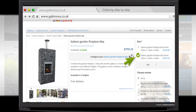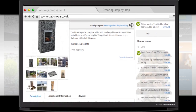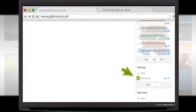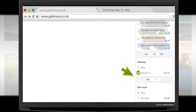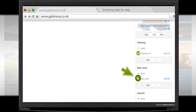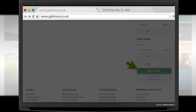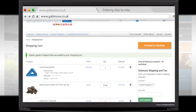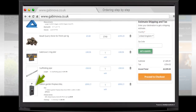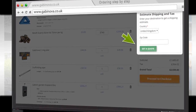You do the same with the kind of stones and thus select the Basalt quarry stone. You also add the beautiful 1 meter chimney and finally a rain cover. Select Add to Cart. Your fireplace, including accessories, is now added.